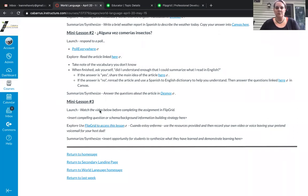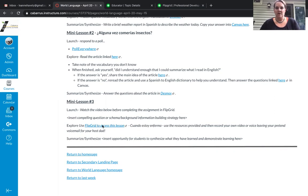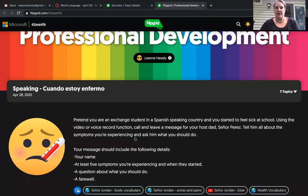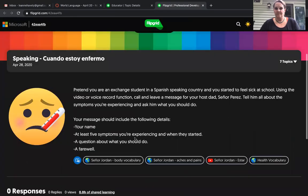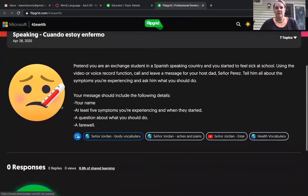Before you do anything in Flipgrid, you'll watch this video, which is listed here, and then once you've watched the video and I've explained this new tool Flipgrid, you're going to click on this link which will bring you to this page. You'll see what your directions are.